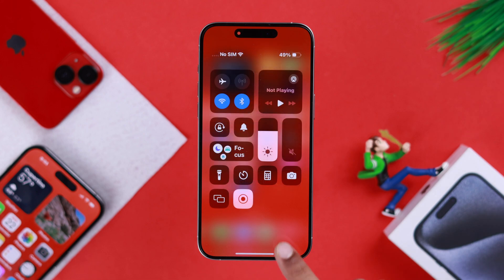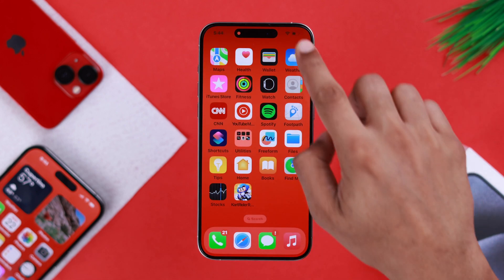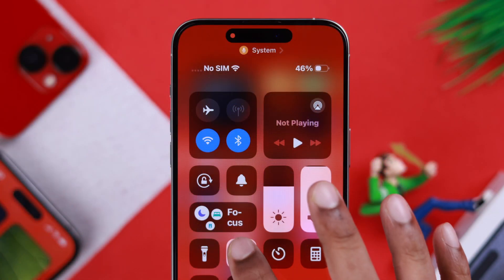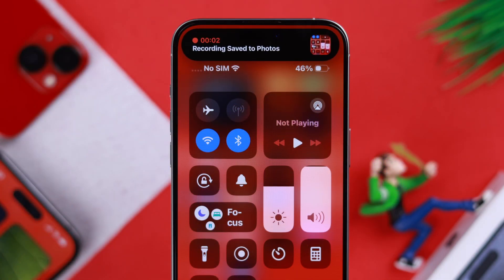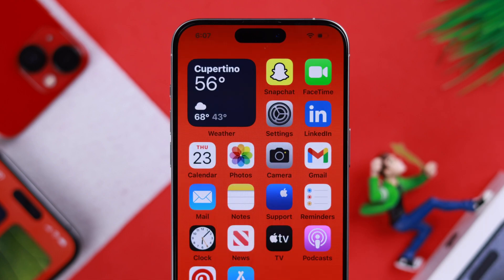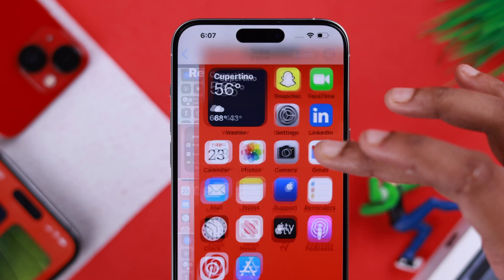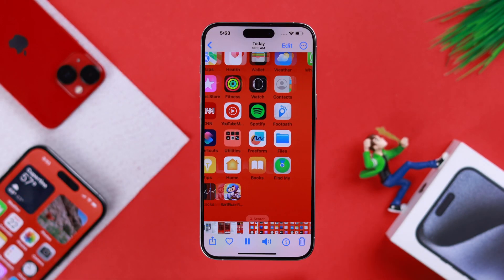Now record whatever you want to. And when you're done, bring up the control center again and tap on the icon again to stop recording. You can find all your recordings in Photos, and when you play it, you will see that it includes our sound.